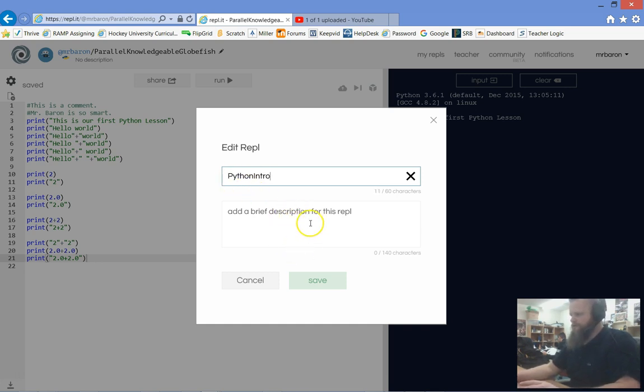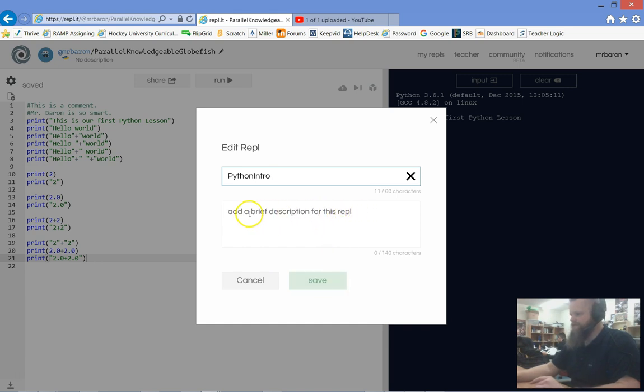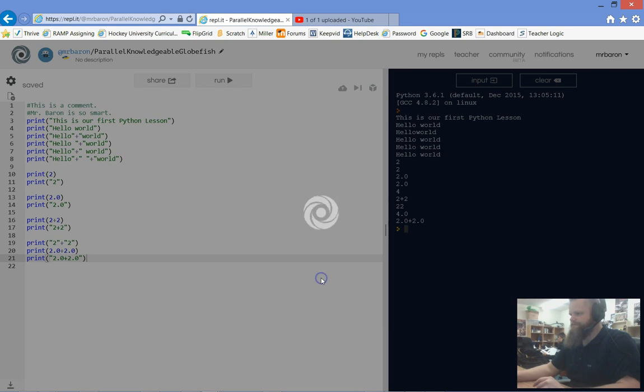You could put a description if you want in there. This would be useful for group work or anything like that.